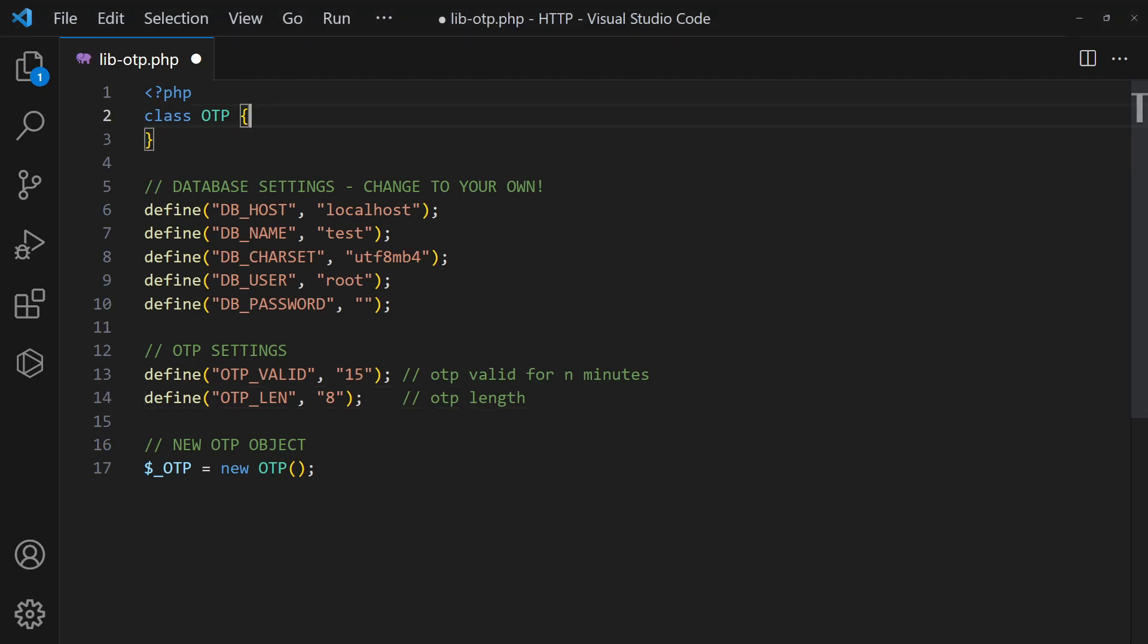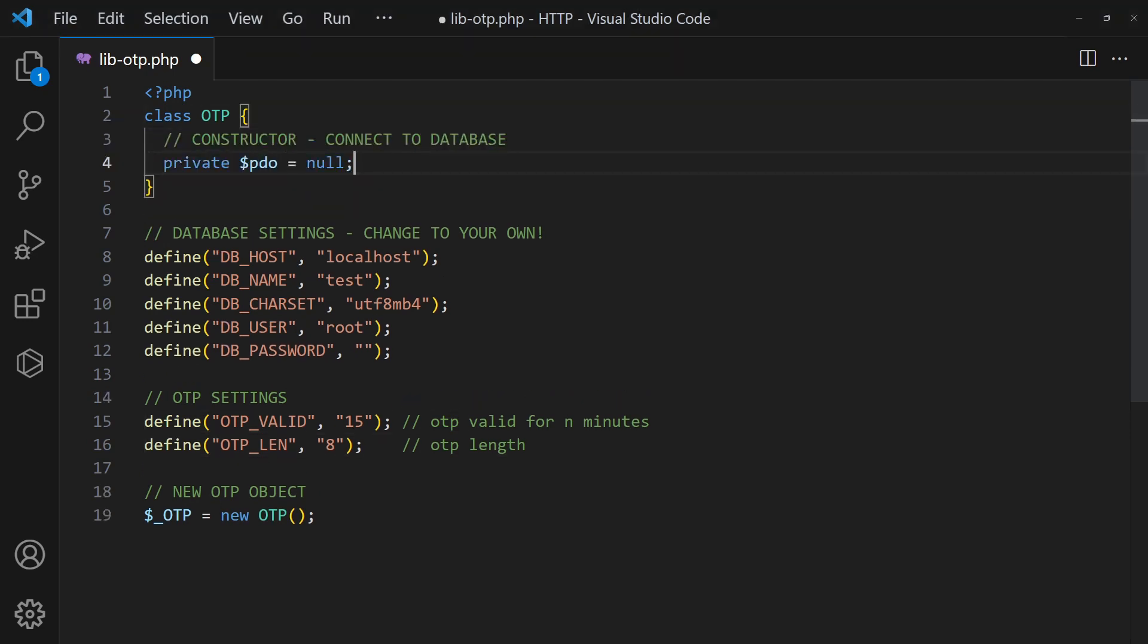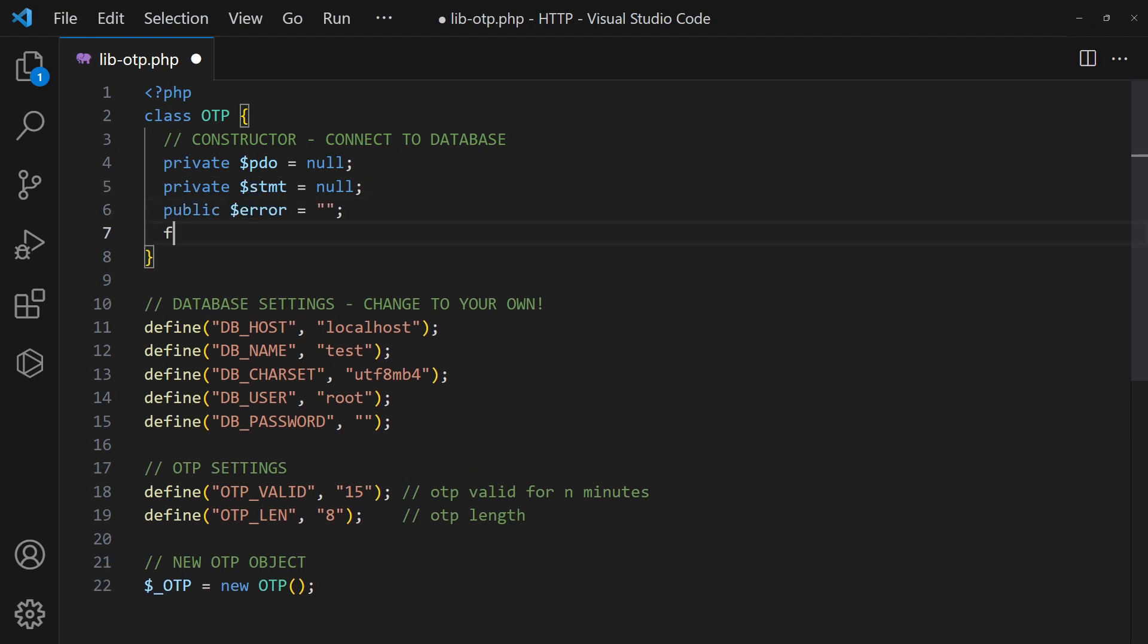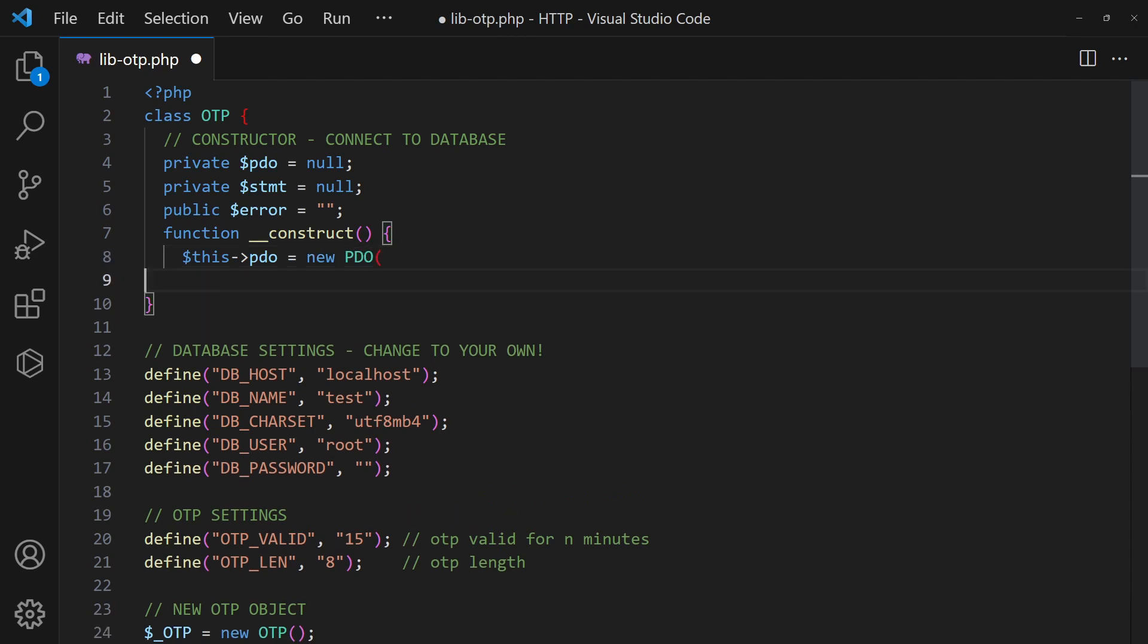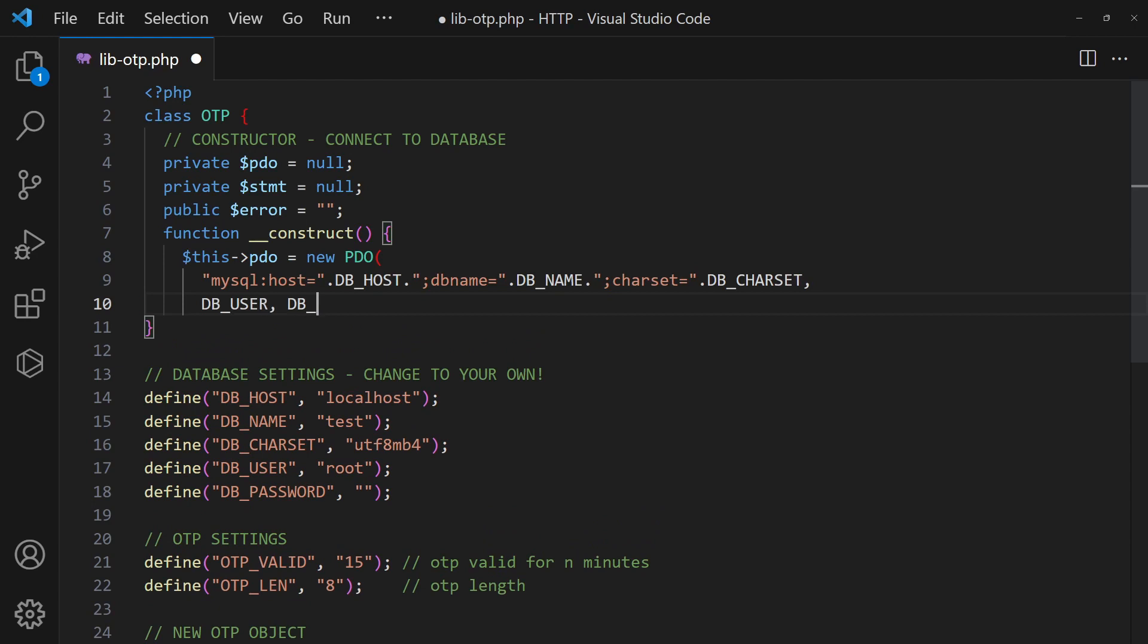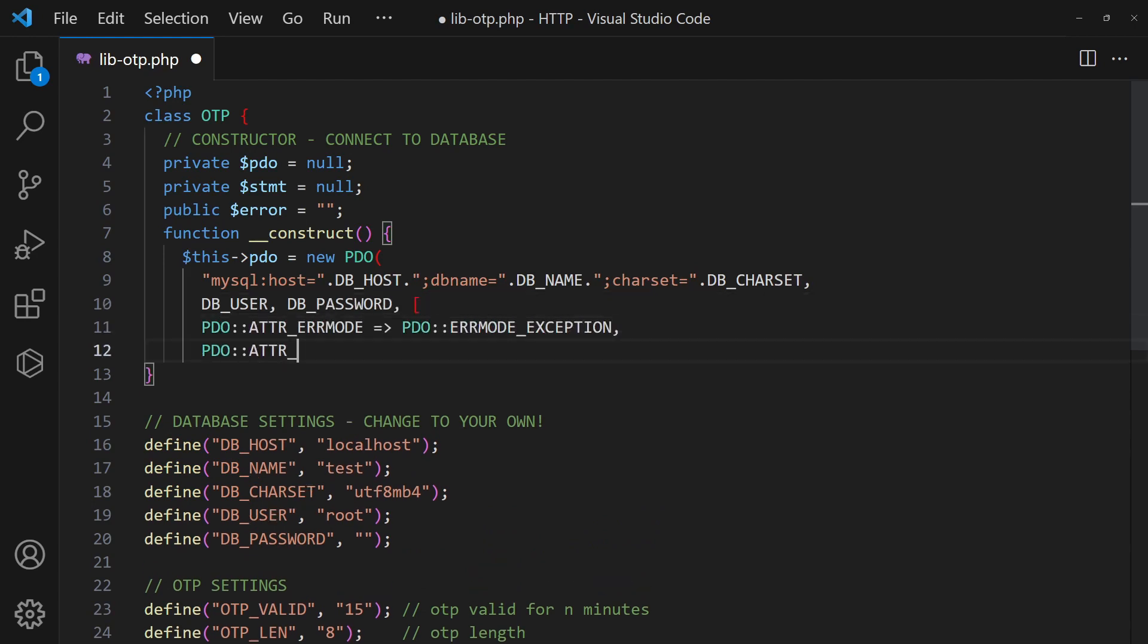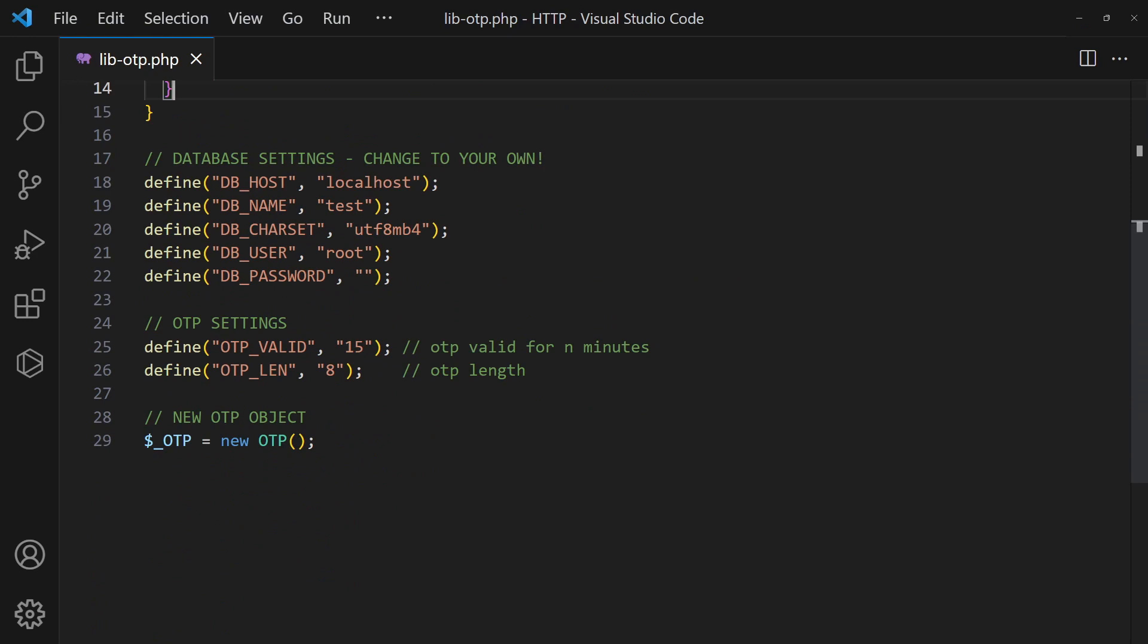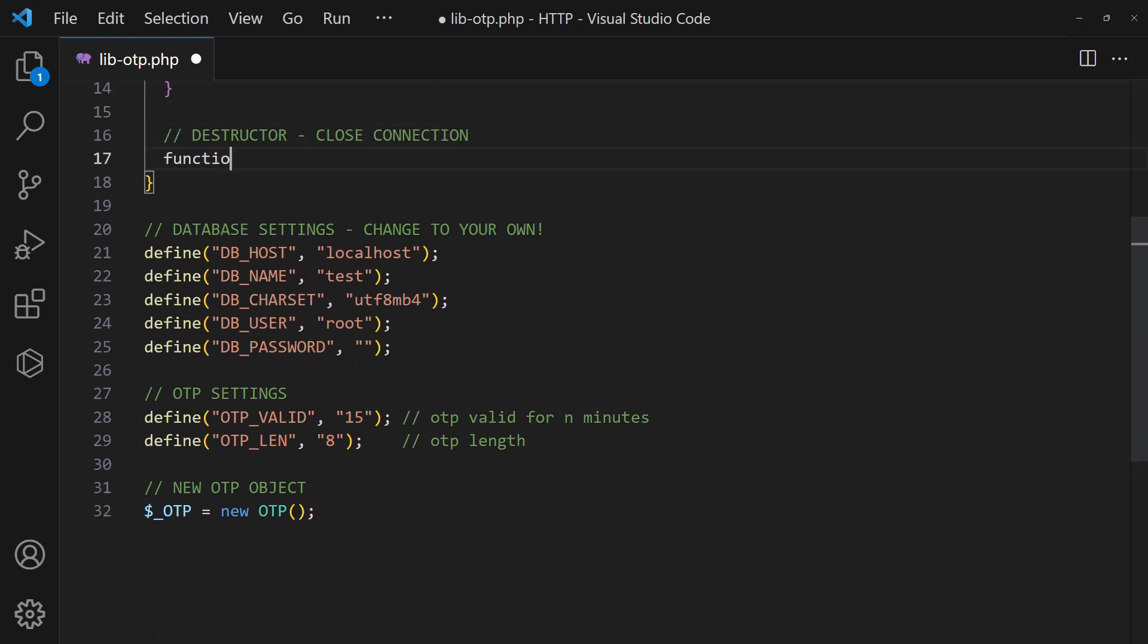On creating the new OTP object, use the constructor to connect to the database. Vice versa, use the destructor to close the connection.